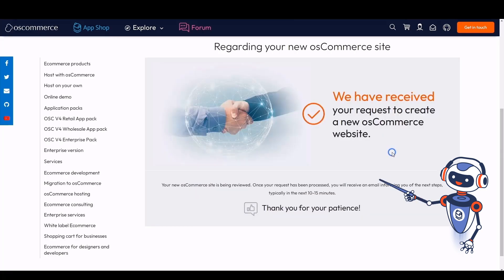The success page will show up and ask you to wait for the email regarding your request. Let us wait for this email.